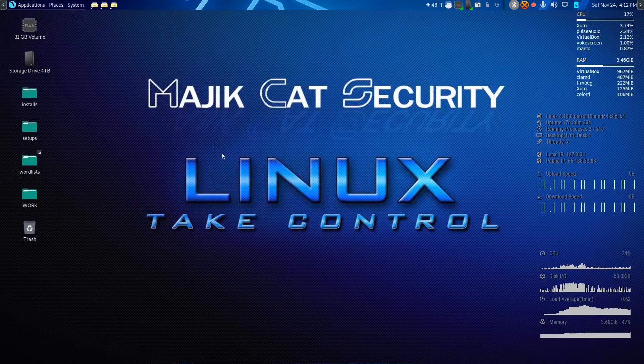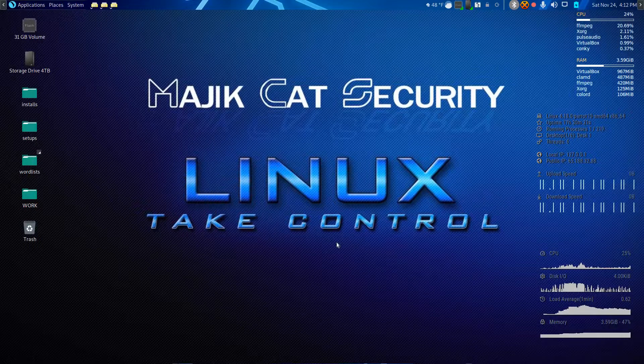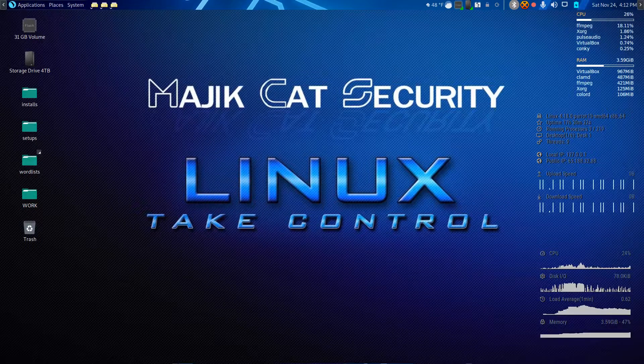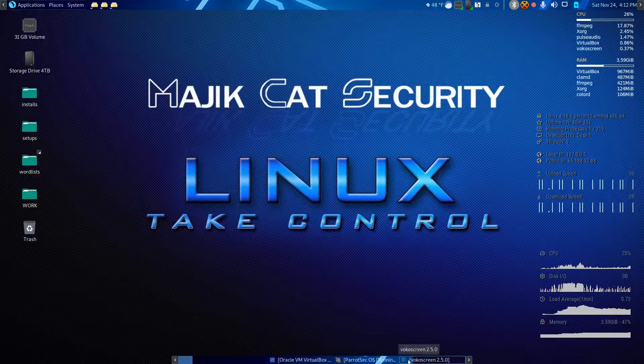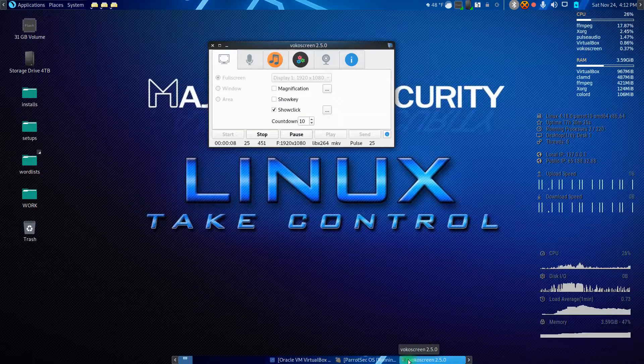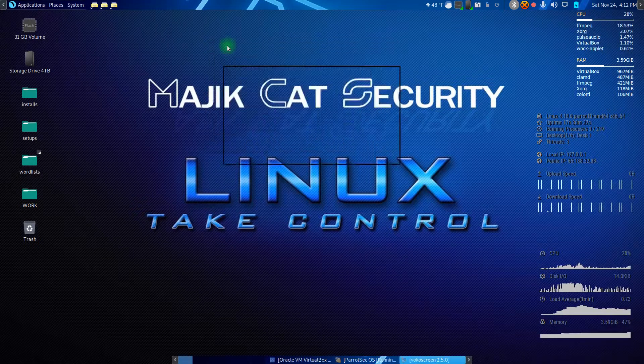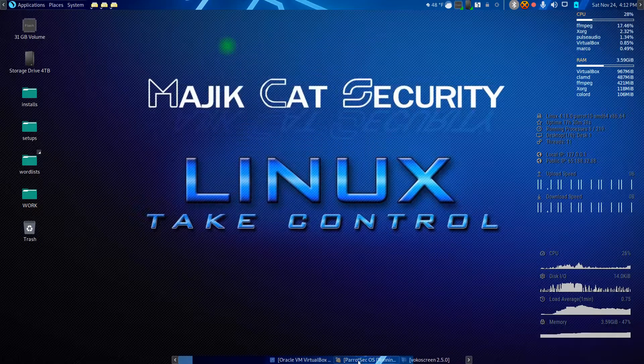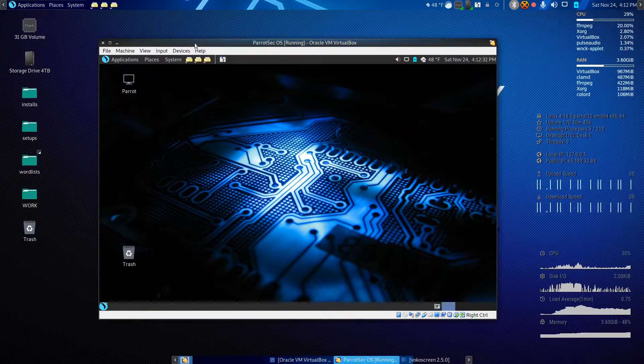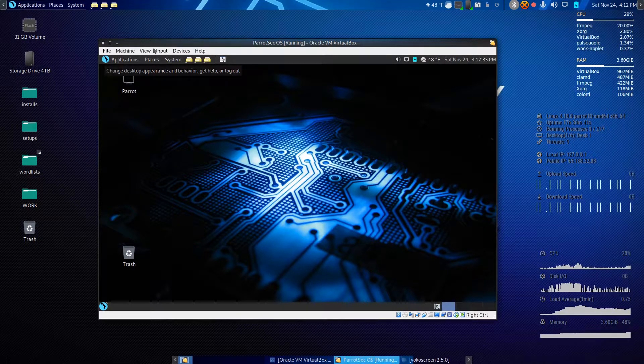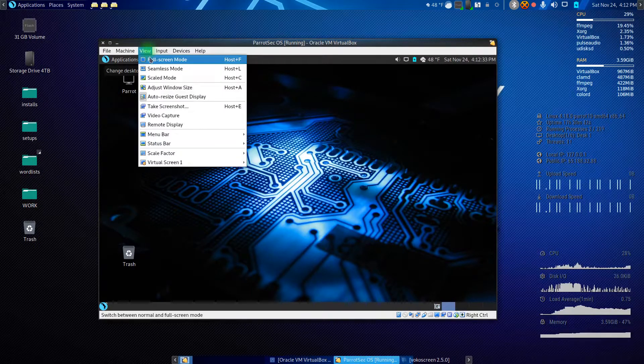Okay, and welcome back to Magic Cat Security showing you another tutorial today. Let's go ahead and bring up our operating system and go full screen.